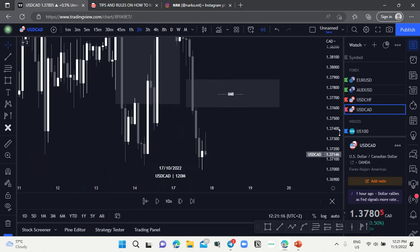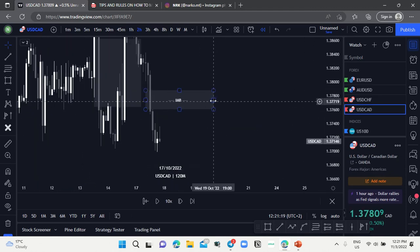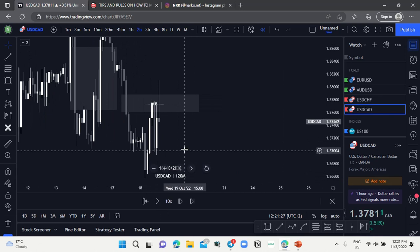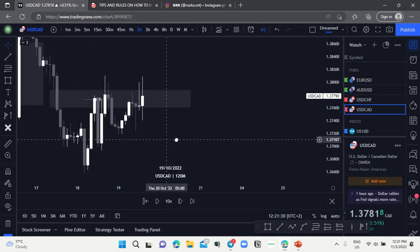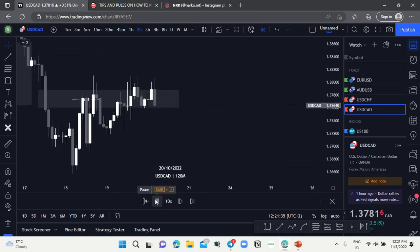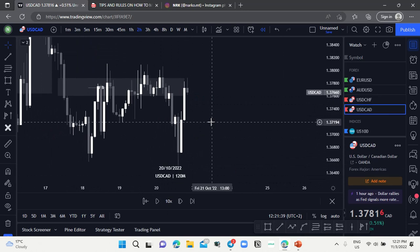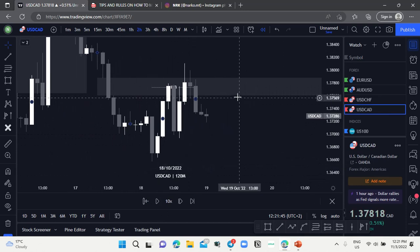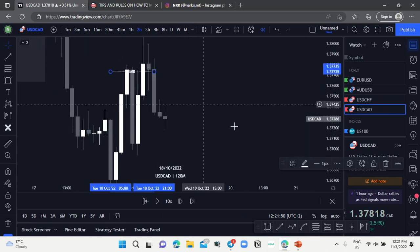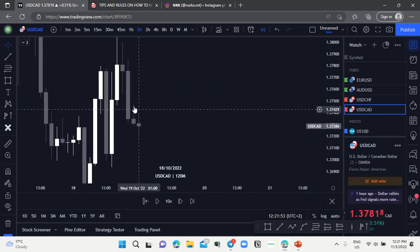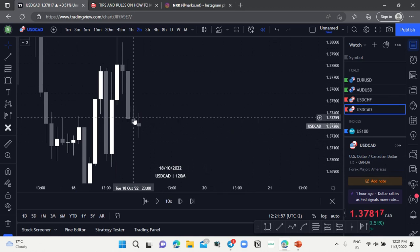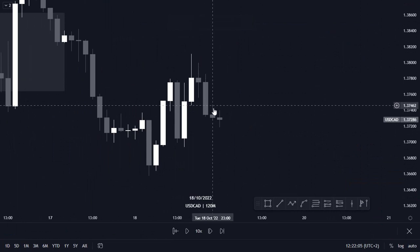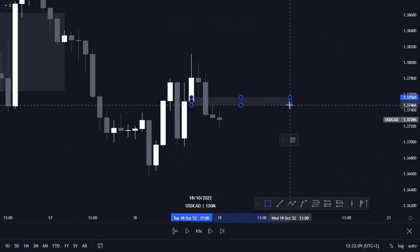Let's play price and see if this imbalance was filled. Price pushed to the downside first, then pushed to the upside to fill our imbalance. As you can see, immediately when the imbalance was filled, price pushed to the downside again — causing another price inefficiency, whereby we have this candlestick here and this one here. Marking up the imbalance would be like this here.